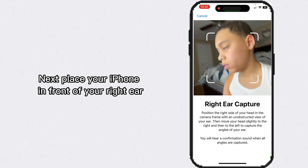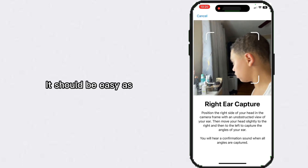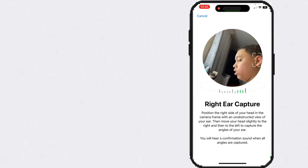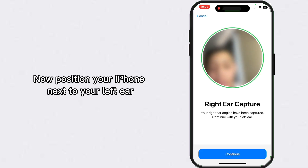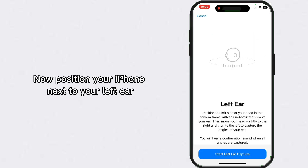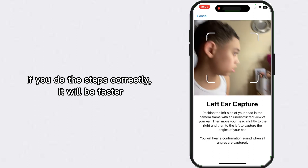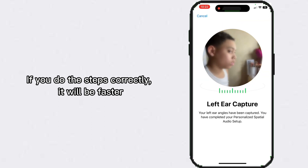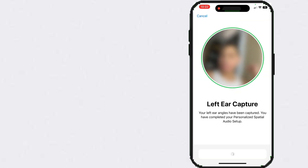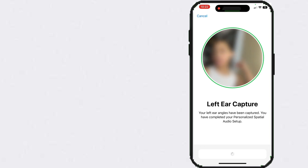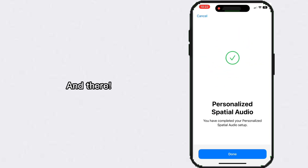Place your iPhone in front of your right ear — it should be easy. Next, position your iPhone next to your left ear. If you do the steps correctly it will go faster, and that's how you set up personalized spatial audio.